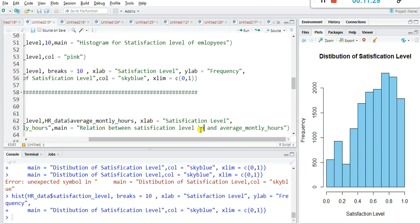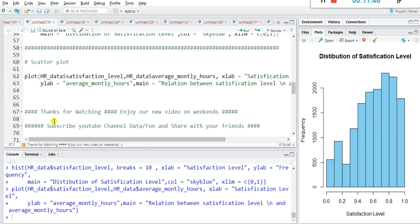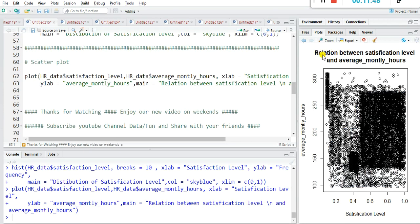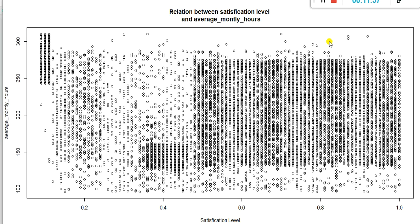Use main= for the title, for example 'Relation between Satisfaction Level and Average Monthly Hours'. By using '\n' you can write the title on the next line when the title is very long. Run it and the graph is ready, showing the relation between satisfaction level and average monthly hours.